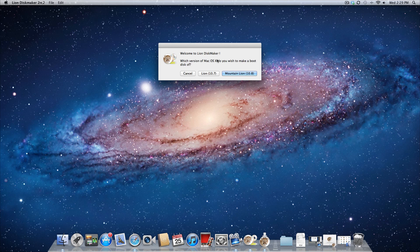So this program is called Lion Disk Maker, and it also works with Lion as well. So if you want to make a Lion flash drive, you can.